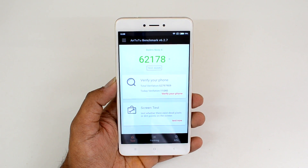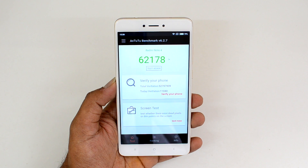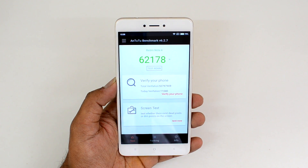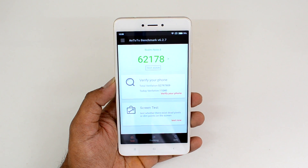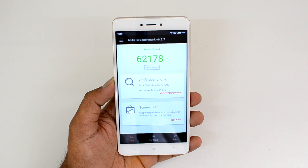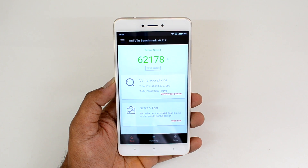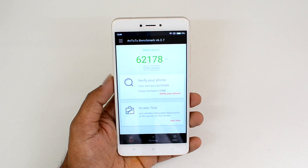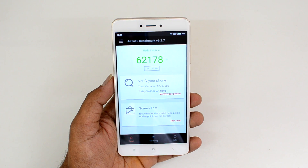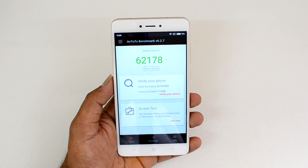Next up, let's have a look at the benchmark scores. This phone runs on a Snapdragon 625 octa-core chipset with 4GB RAM and 64GB storage. We have tested the AnTuTu benchmark on this device and the score is 62,178.